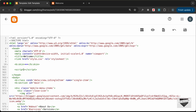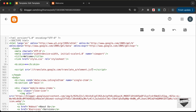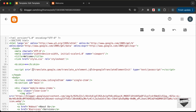In this script tag we will add an src, and here we will add the link for Google Translate: `//translate.google.com/translate_a/element.js`. Then we need to add some params, so let's add a question mark and type `cb=` — here we need to add the name of the callback function, so I'll call it `googleTranslateElementInit`.